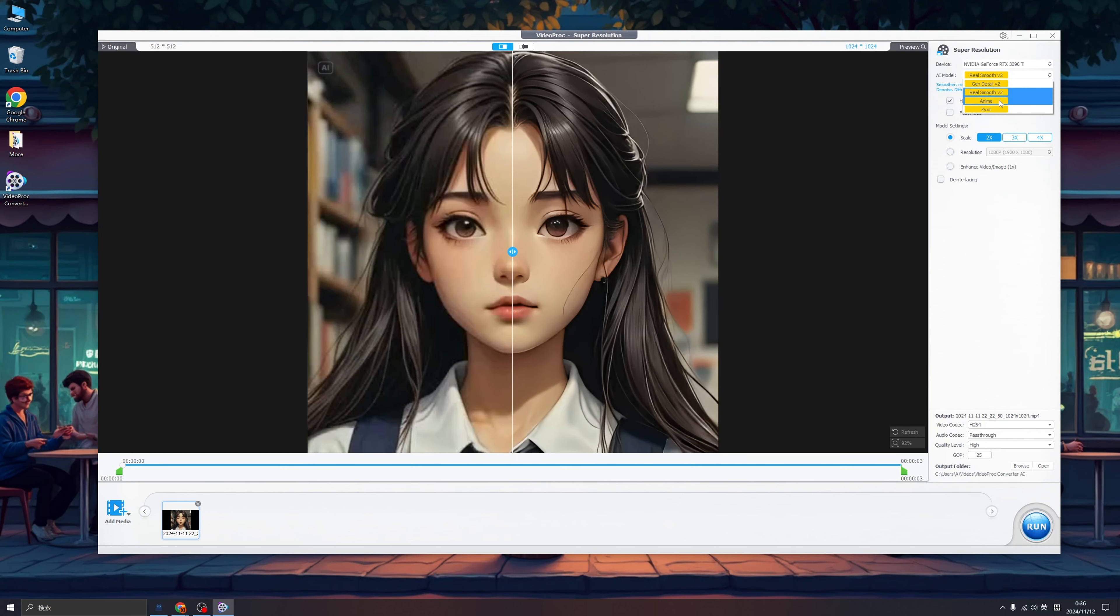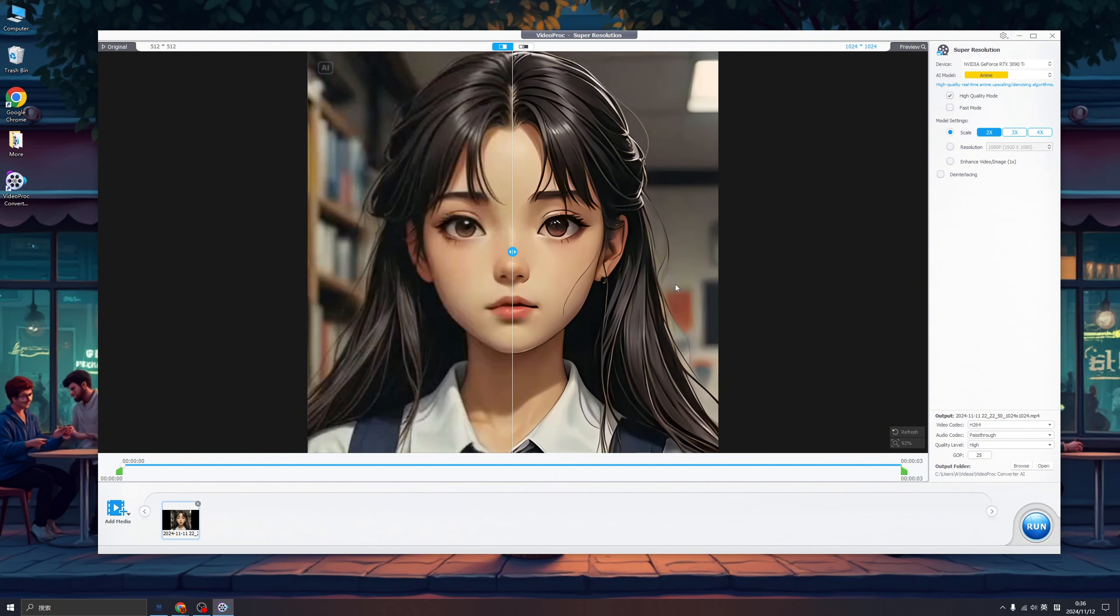And also we have the Animate AI model. I think this is especially for the animations. Look, this has a sense of the cartoon and the Japanese animations. And this is the result of the ZYXT model. My favorite is still the first one.